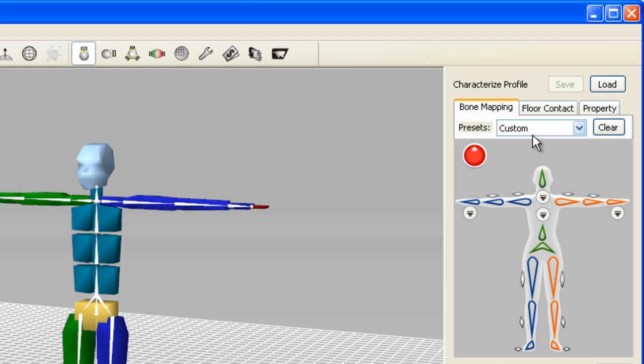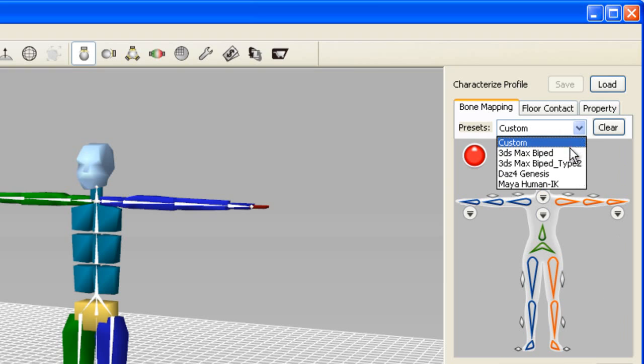3DEXchange has a preset bone mapping template for 3ds Max biped characters, so you can literally just select that template from the drop down menu.